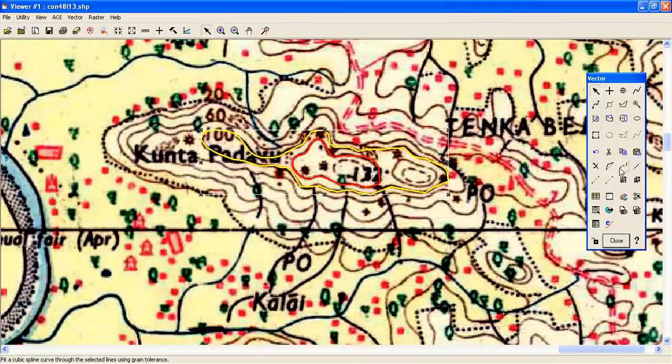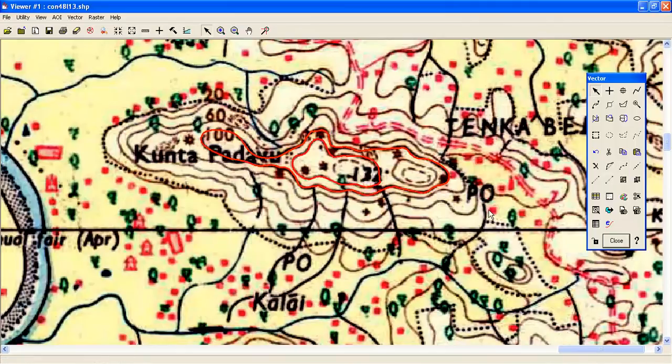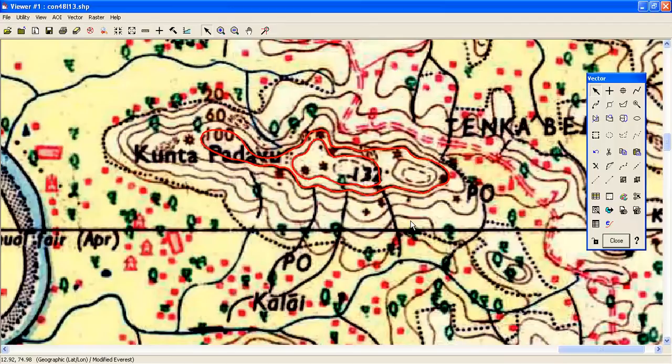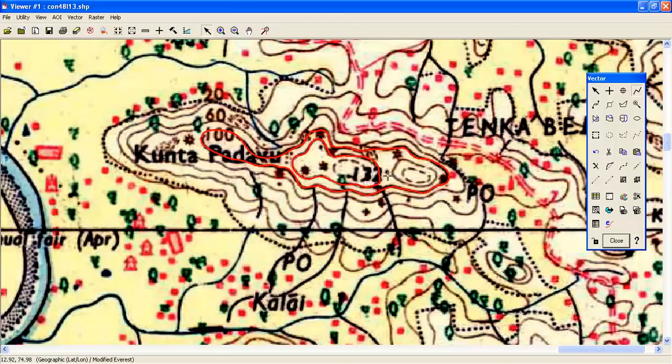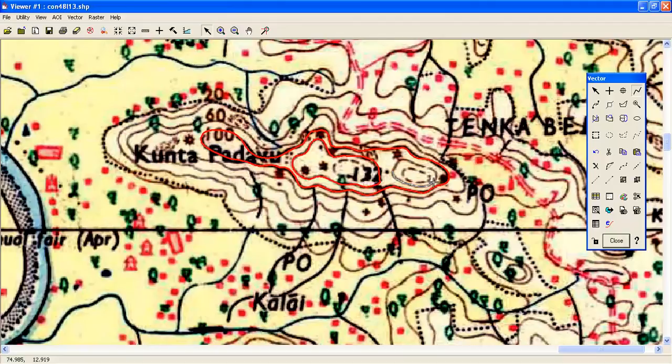Select this line and use smooth. Like that, you have to digitize each and every contour. This is definitely time-consuming, but there is no other way to generate an elevation model.